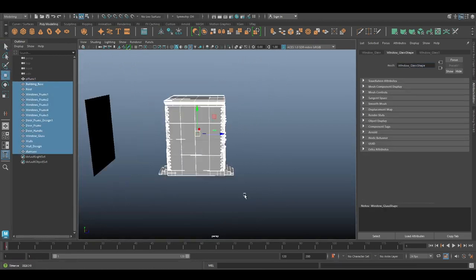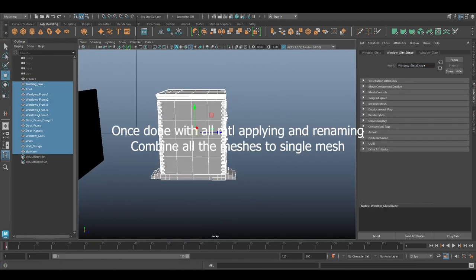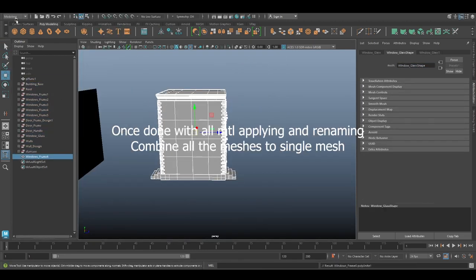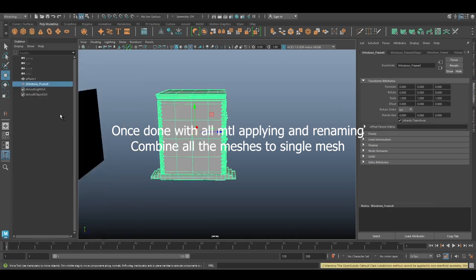Once we're done with that, we'll combine all the meshes into a single object and rename it as Building.